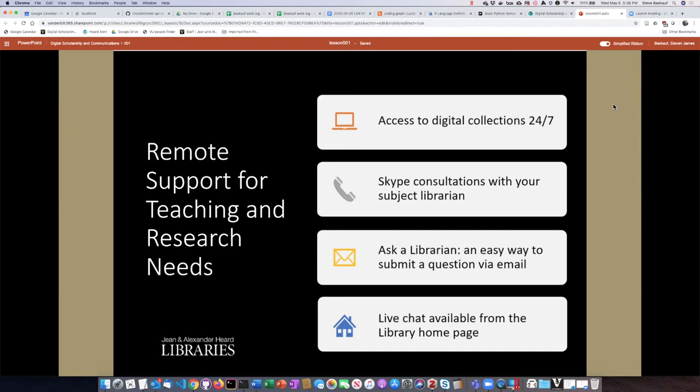I'd like to make you aware of several services that are available from the library at Vanderbilt. First of all, we have 24-7 access to all of our digital collections, and there are also a number of really great ways that you can get in contact with a librarian to get help.